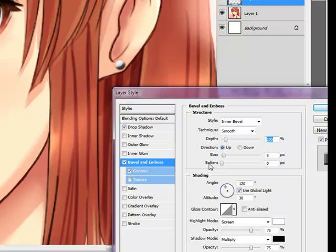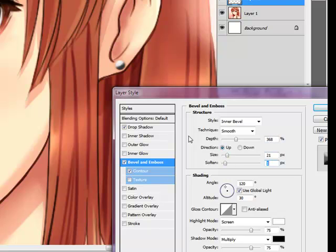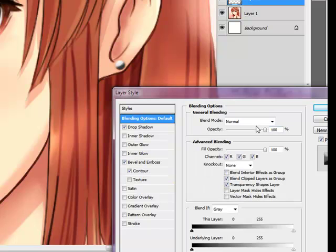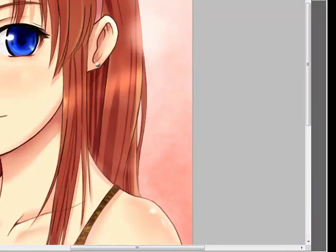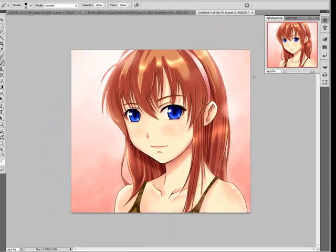You have to mess with the Bevel and Emboss settings a little bit. If it's a little too strong — because the picture is a little soft — lower the opacity, no lower than 80% though. For this one about 85% seems to be the good number, and you can see it looks decent.